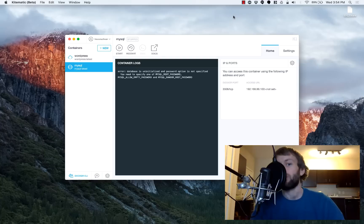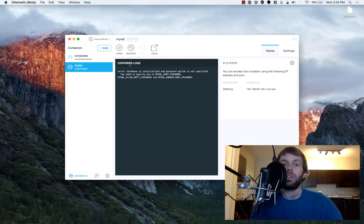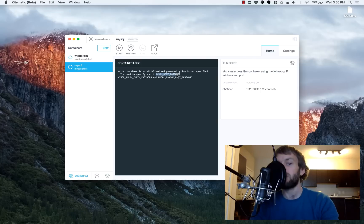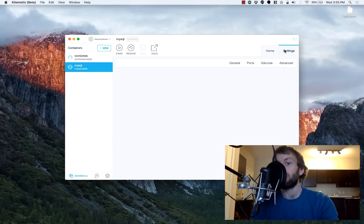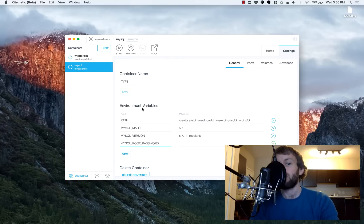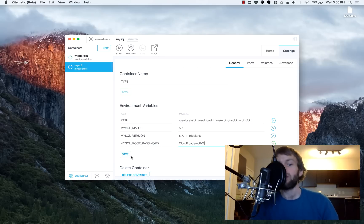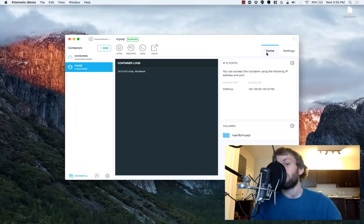The MySQL container is now launching for the first time. One of the nice things about Kitematic is that we're able to see the container's logs, or the standard output from the container, to see what kind of configuration might be required. The MySQL instance is telling us that we need to specify the root password. So what we're going to do is copy this environment variable, MYSQL_ROOT_PASSWORD, go over into the settings, and add it. We're going to set the value to Cloud Academy! So now that's going to be the password for our MySQL instance. Let's go ahead and save the changes to that, and the MySQL daemon is now starting up.